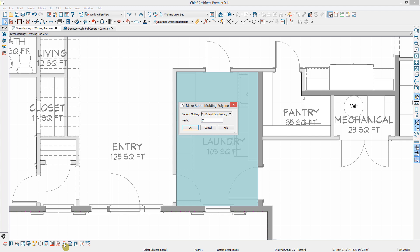This will allow you to take any existing molding within a room and create a polyline of that object. Molding polylines provide you with more options to edit the placement of your moldings.